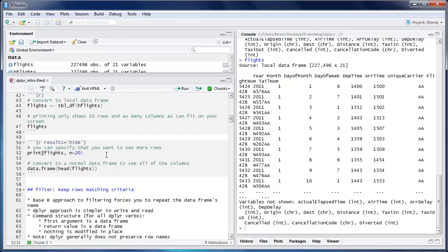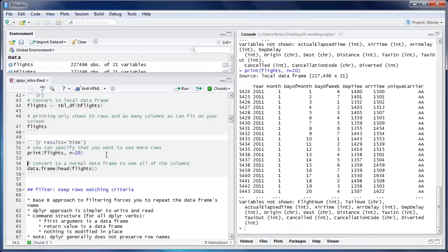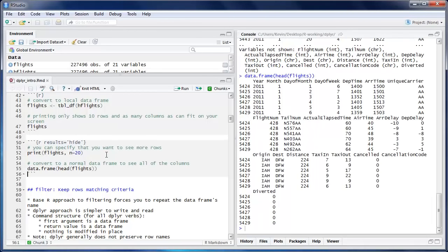If you want to see more rows you can use the print command with the argument n equals some number — this will show me 20 rows instead of the default 10. And sometimes you just want to look at all columns without using the str command. The easiest way I found is to do a head of the local data frame and then coerce it to a regular data frame, which gives you a regular data frame printout.